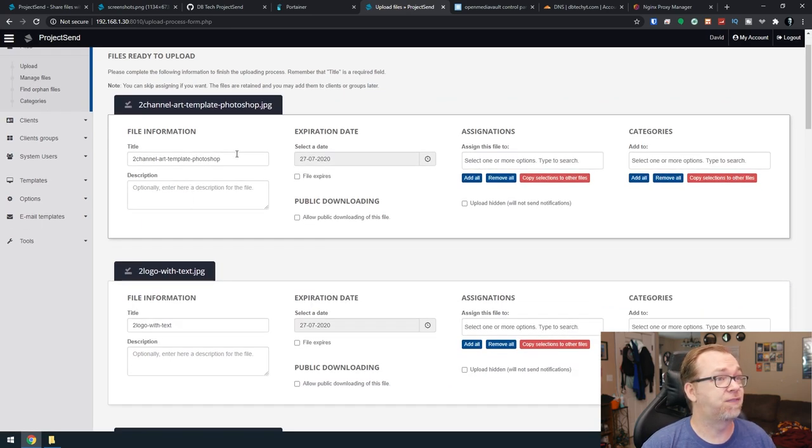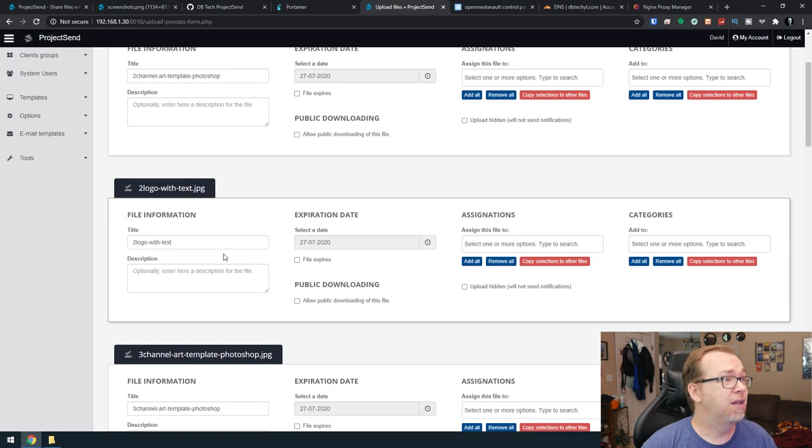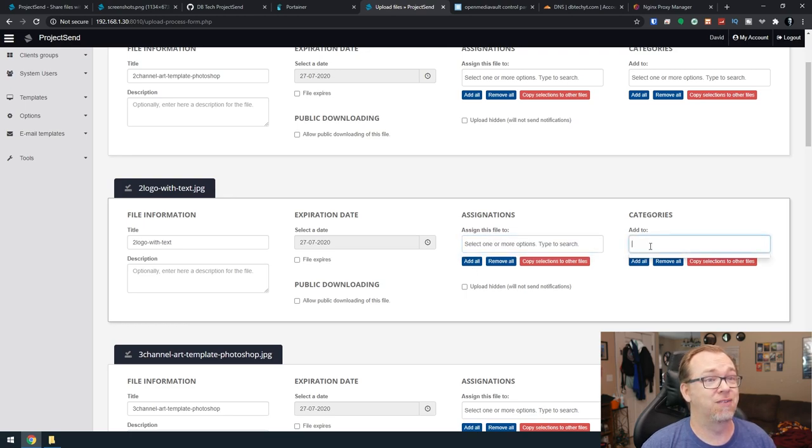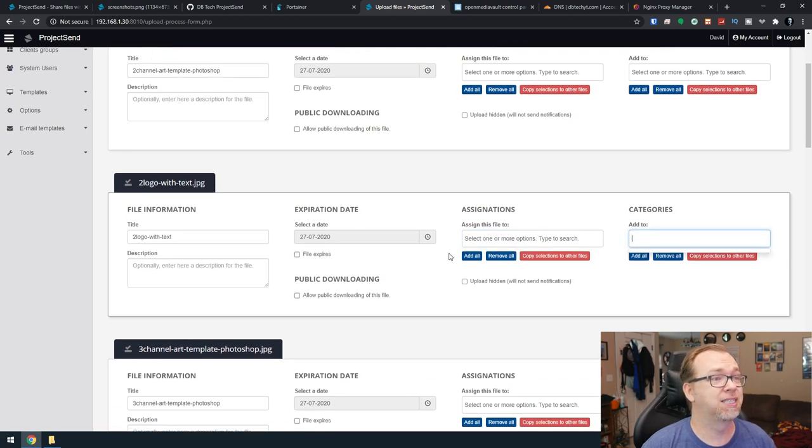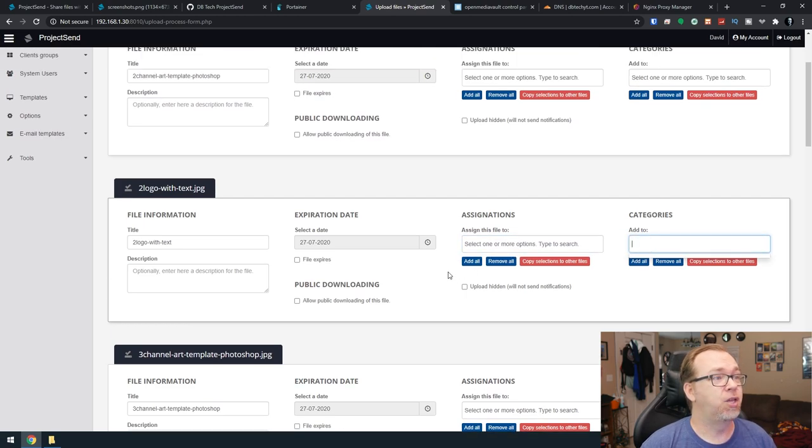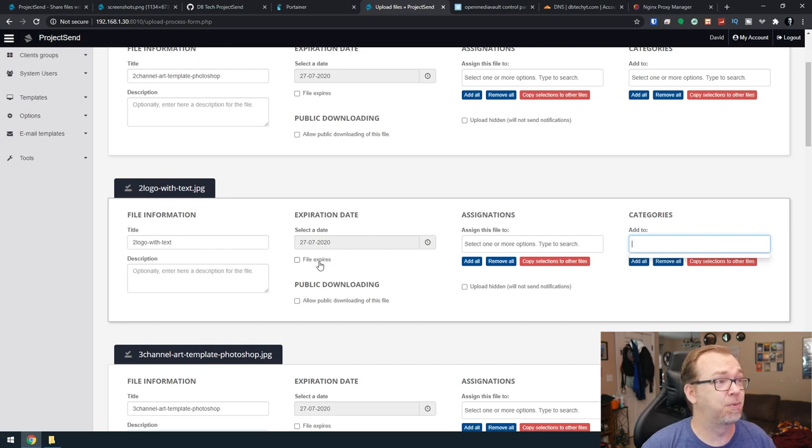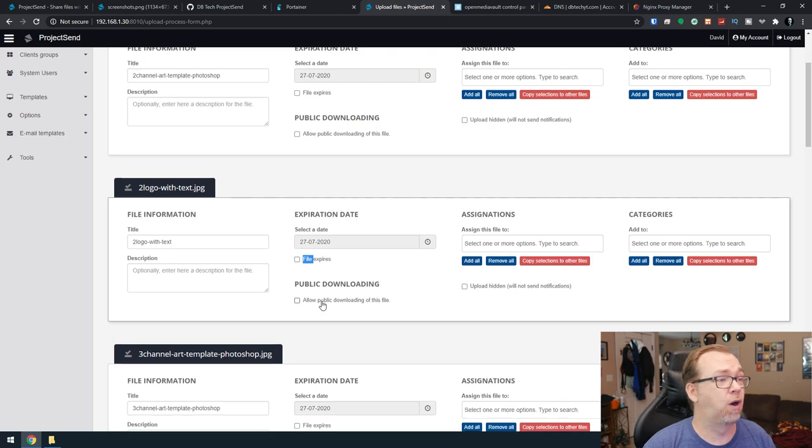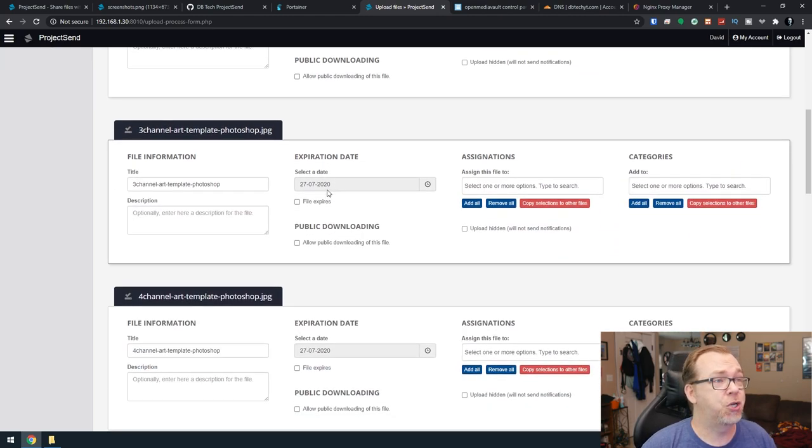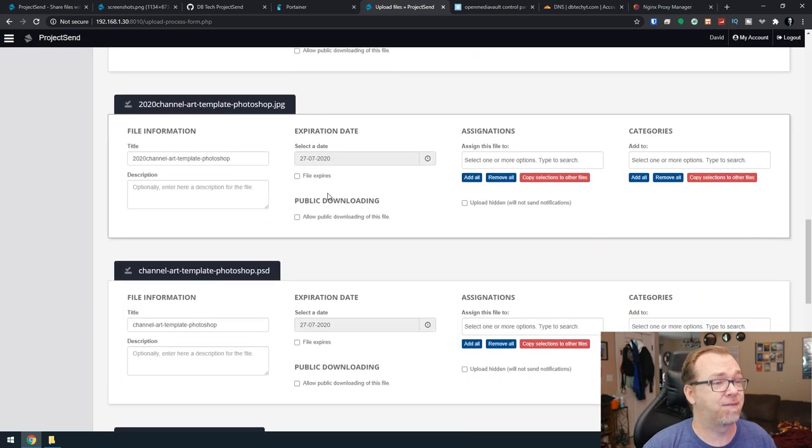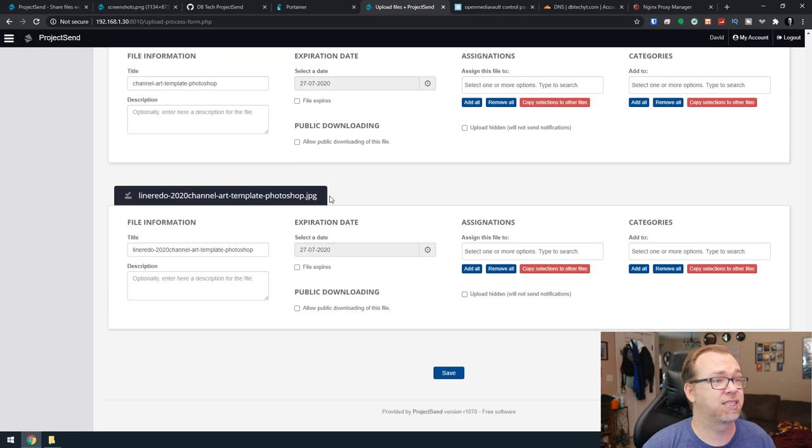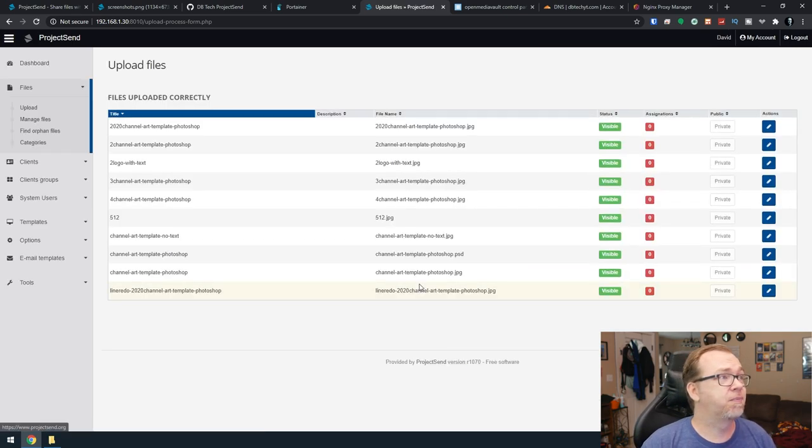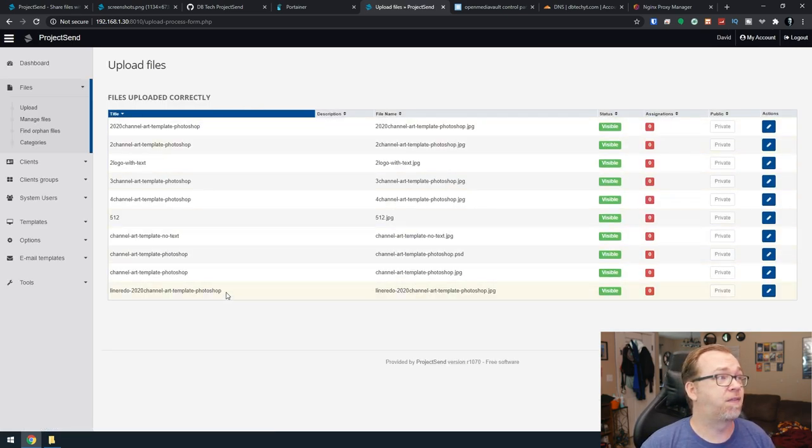And here you can give each file a name, you can give it a description, you can assign this to people, you can give it categories. There's a lot of options in here. You can set expiration dates, you can allow for public downloading if you want. And of course, you can do this on a file by file basis. So once you've got all of that set up the way you want it, you can click save. And here you can see all of the files that we've got.